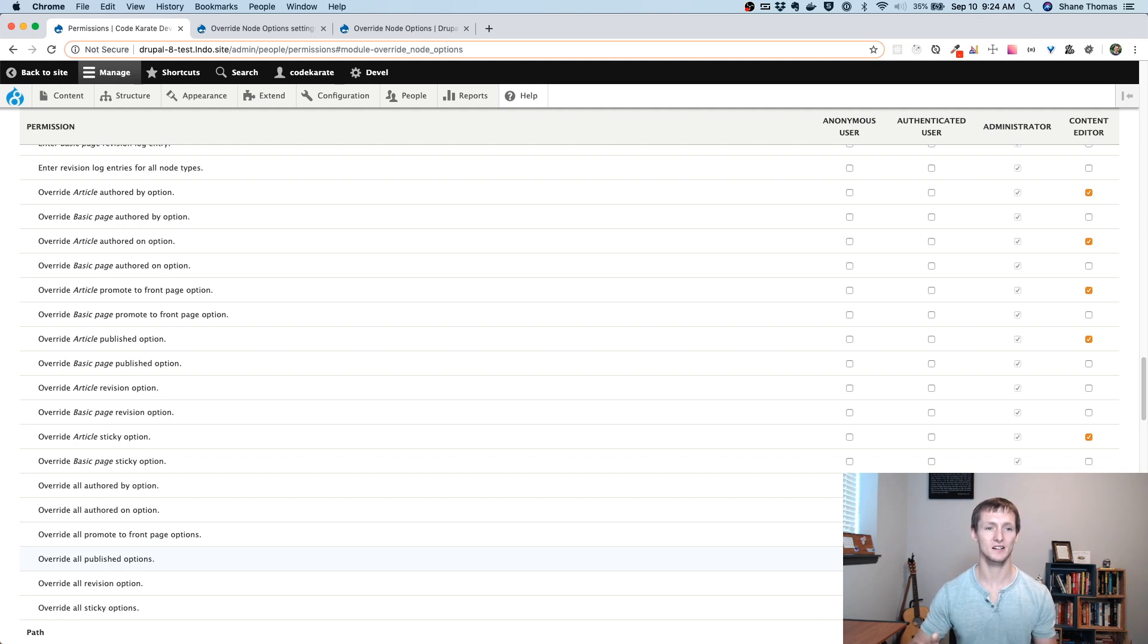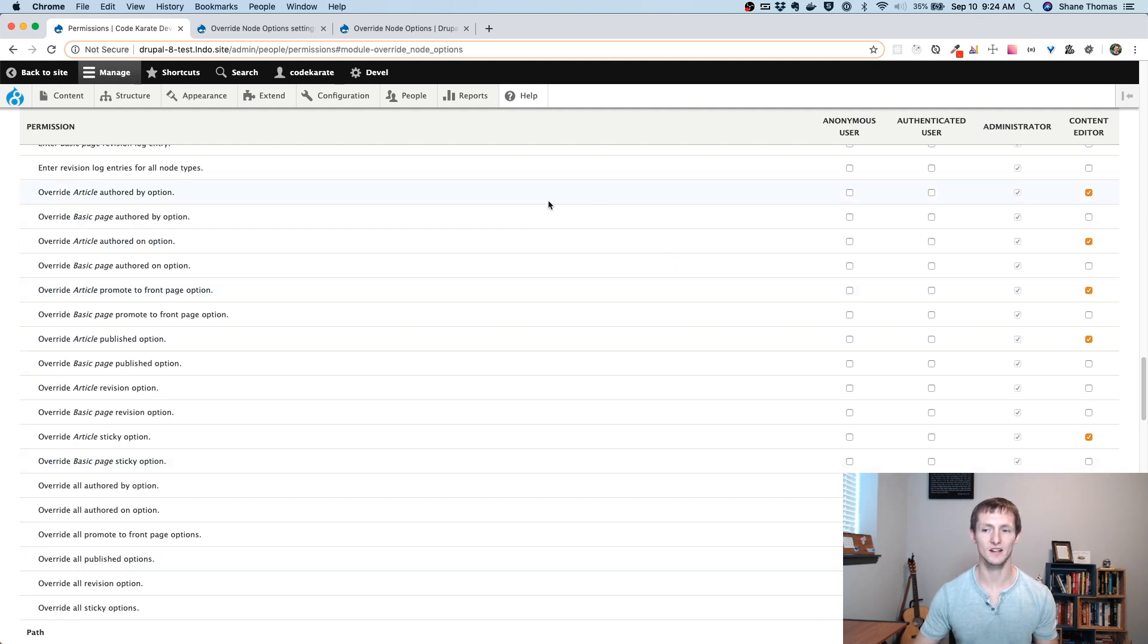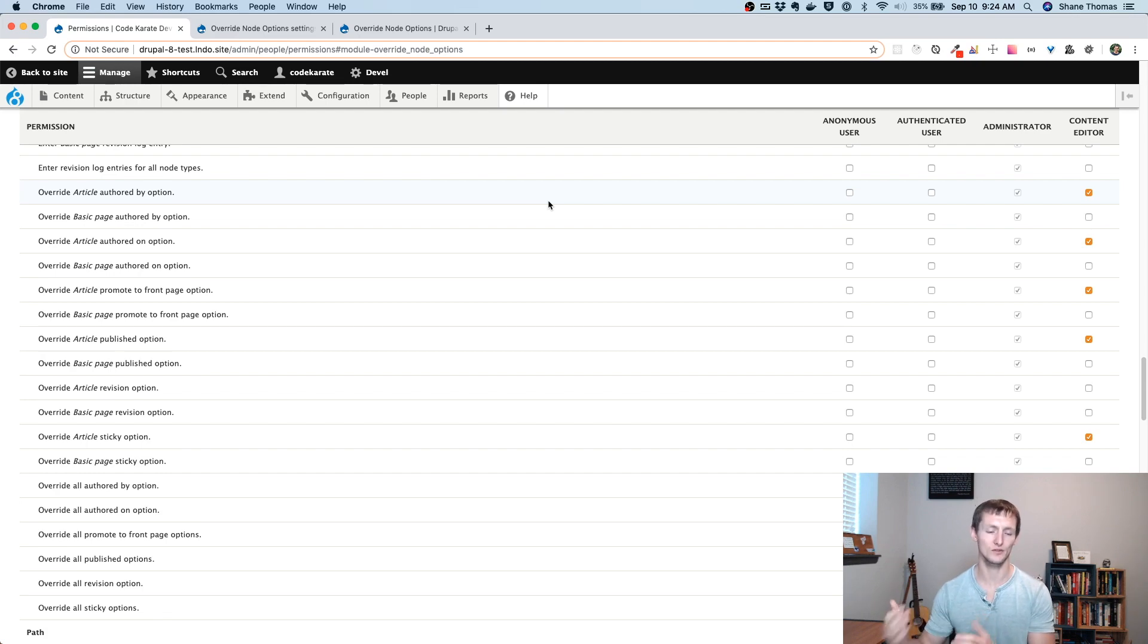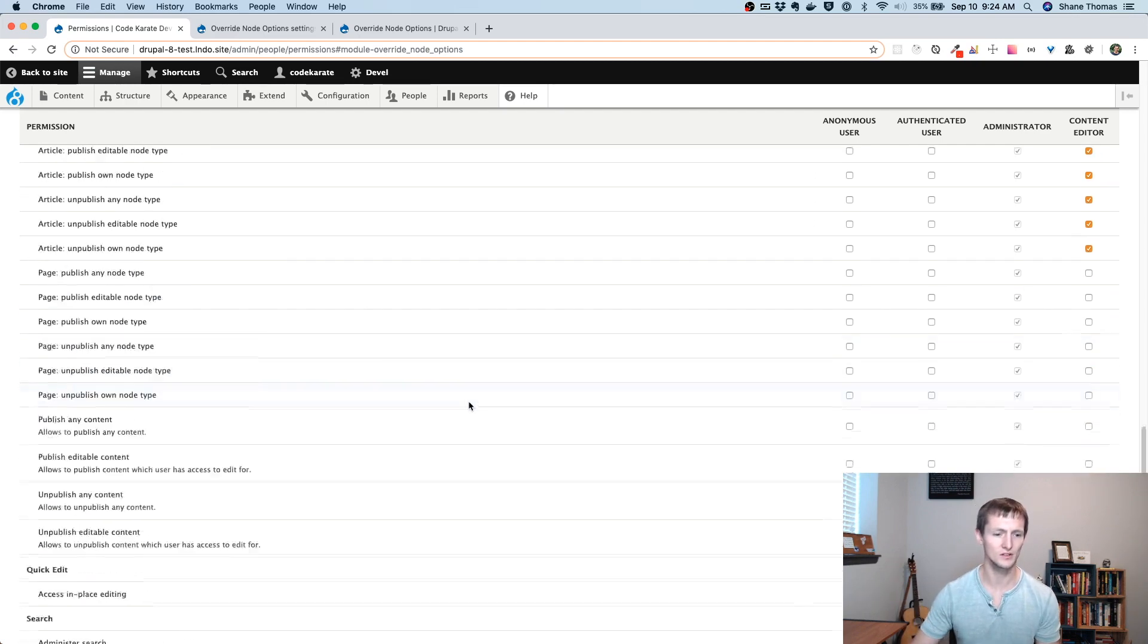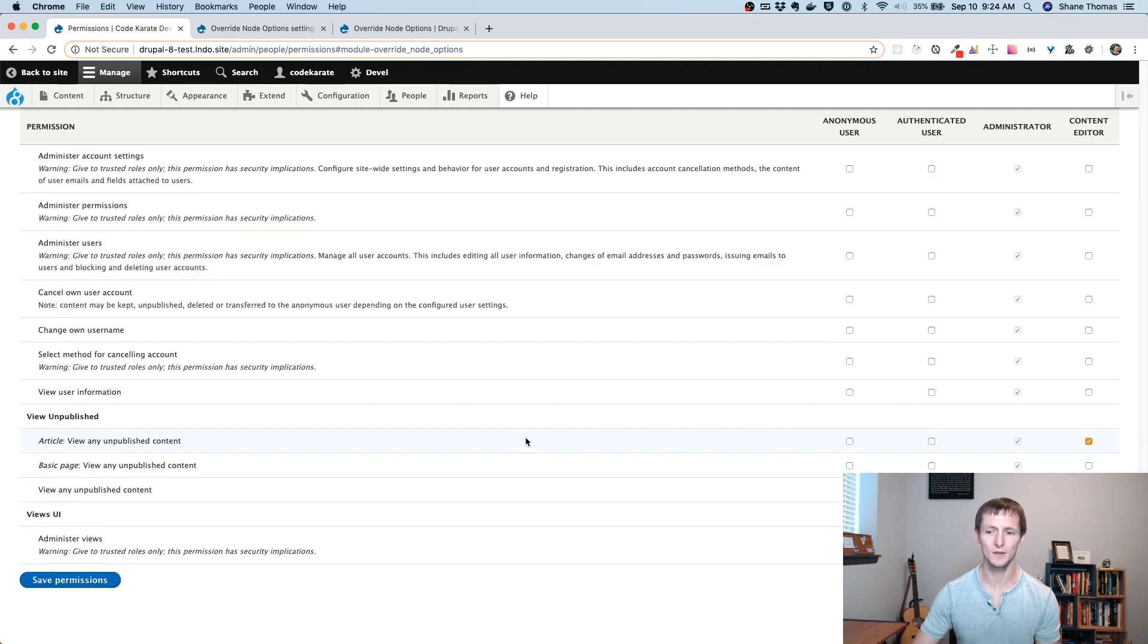Maybe I had a content administrator that would have access to all the content on the site, and then I had a content editor that would only have access to the articles or something like that. You could see how it might be useful. If I save it.